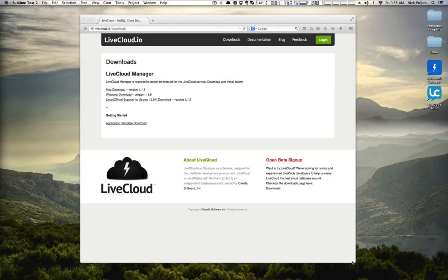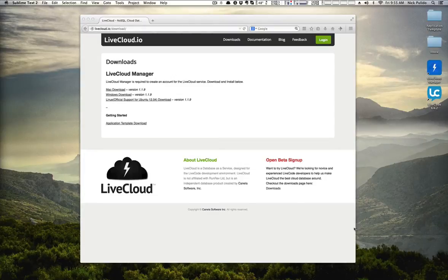If you haven't already, head over to our site and download the Live Cloud Manager. You'll also want to grab the source code for the application template stack, both of which can be found on our Downloads page.